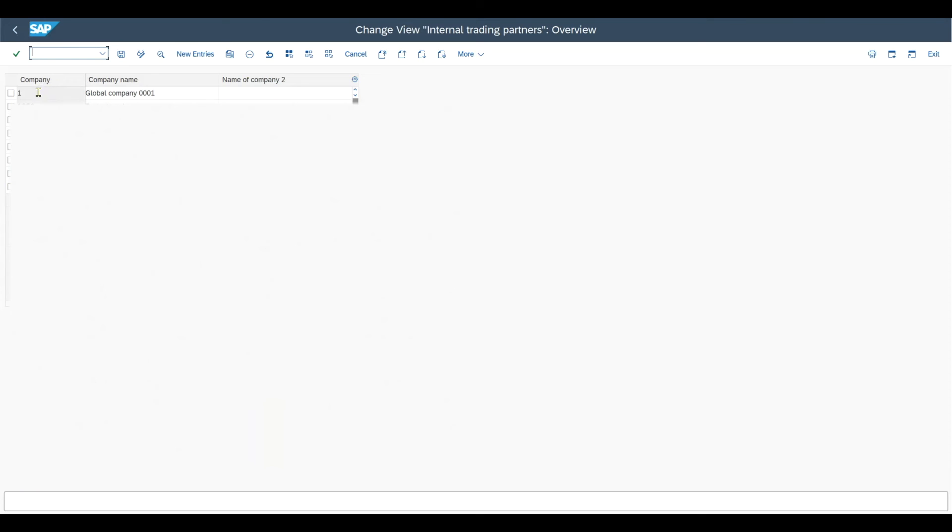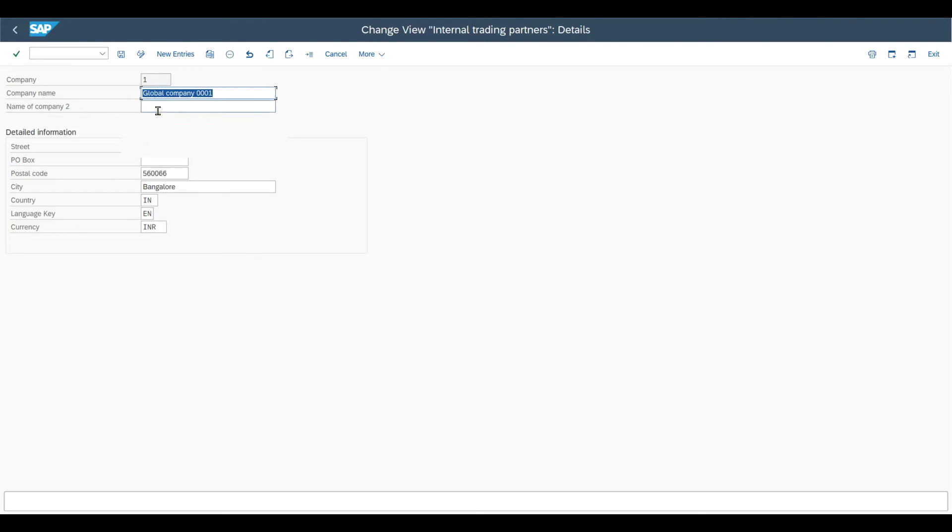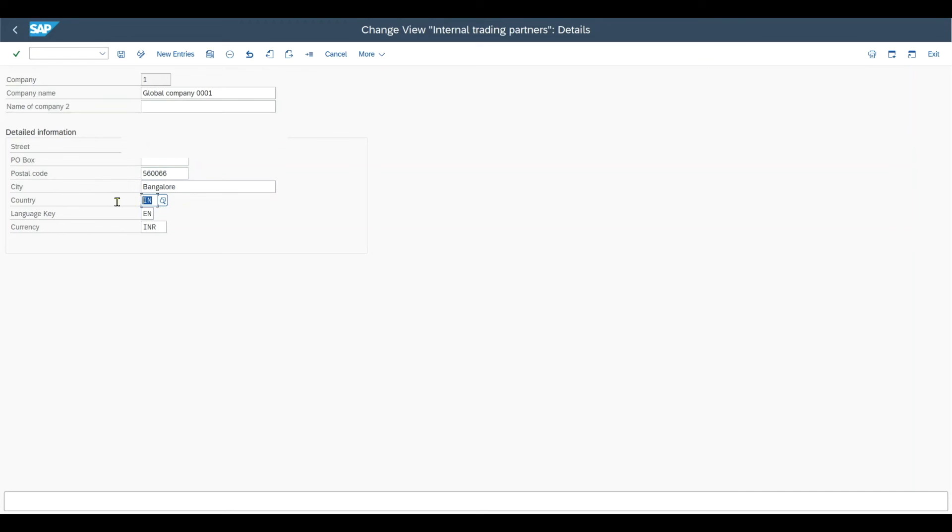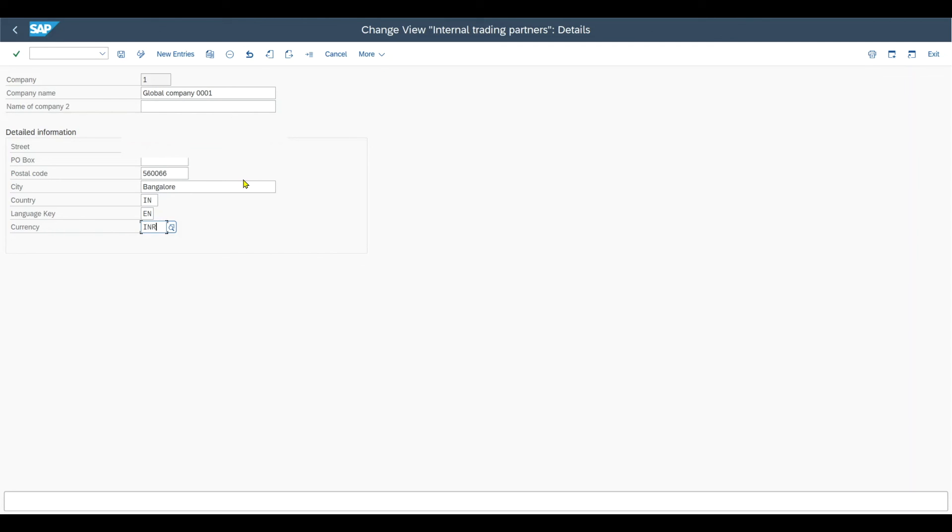What I can do over here is double click on this button. And here you can see for the company, we can insert more details. Also a street, PO box, postal code, city, those kind of location information, the country, the language, and most importantly, the currency. As I said before, the company itself has also an own currency and all the company codes we mapped to this company, it doesn't matter if those company codes mapped have different currencies.